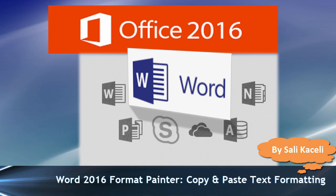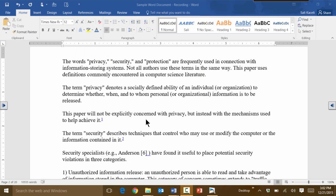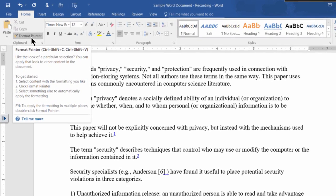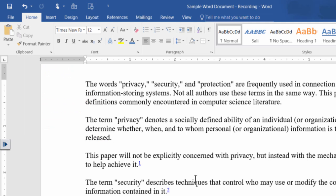In this session I'm going to demonstrate how to use the Format Painter in Word 2016. Format Painter basically lets you format a bunch of text a certain way and then copy the formatting and paste it to another section of text. It's very similar to copy and paste, but the difference is it copies and pastes the formatting properties.